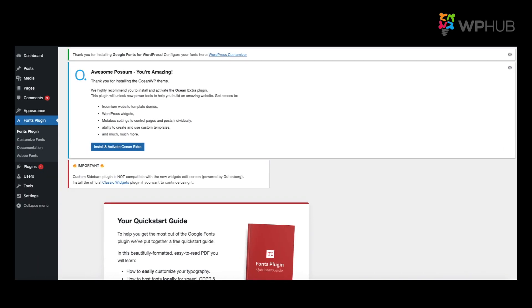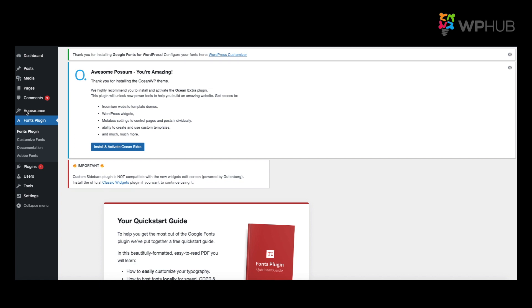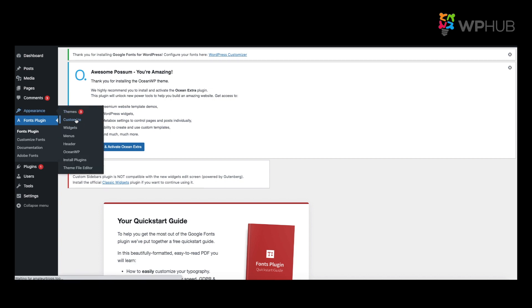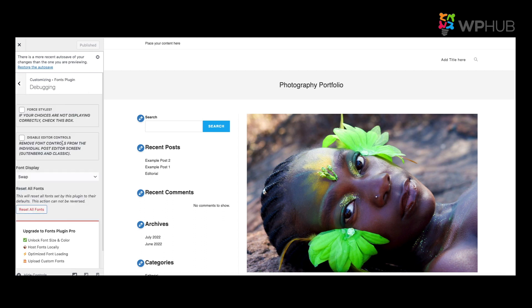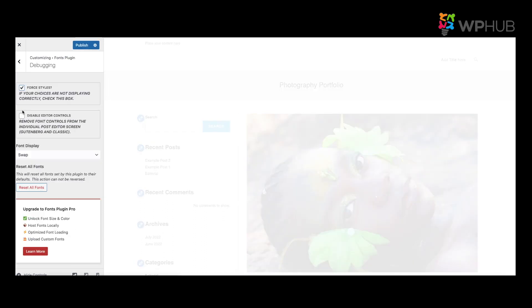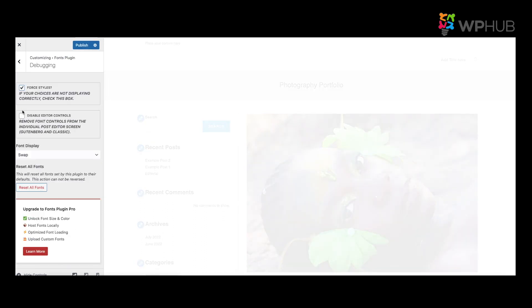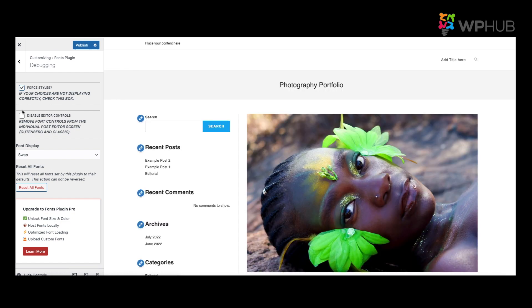To ensure that the Google Font has been enabled for your customized theme on your site, you go to Appearance, Customize, you go to Fonts Plugin, you click onto Debugging, and you say Force Styles. This is when you can optimize the functionality of your fonts, and then you click on Publish.